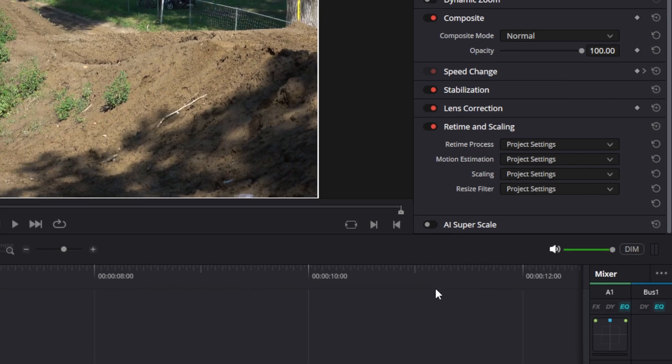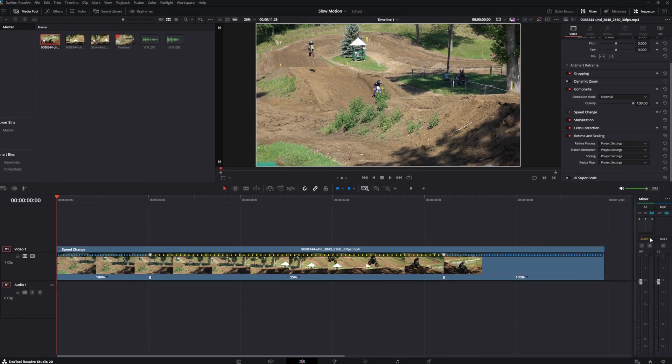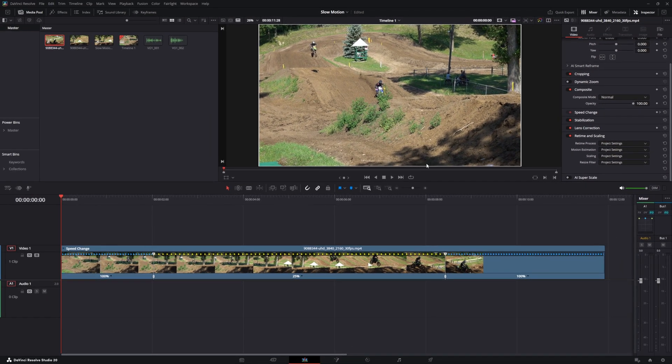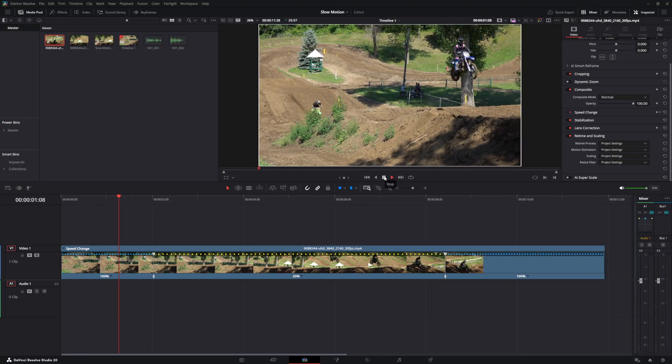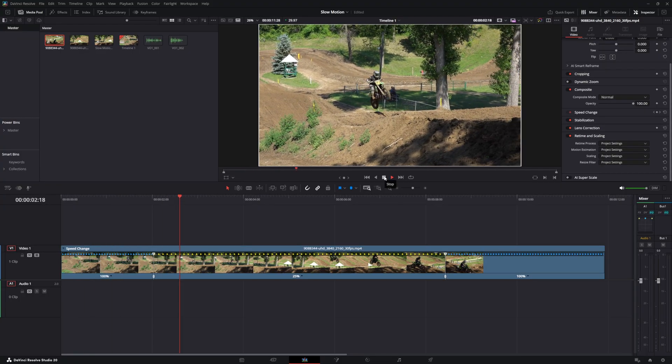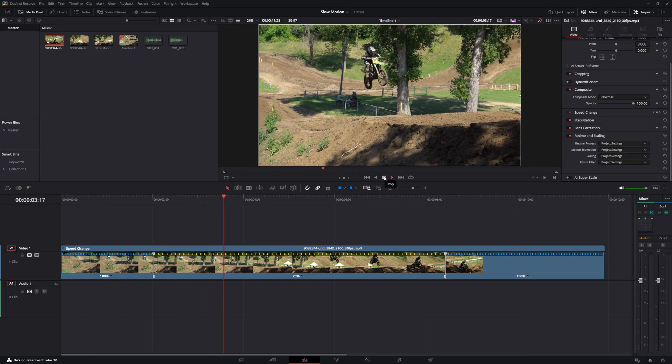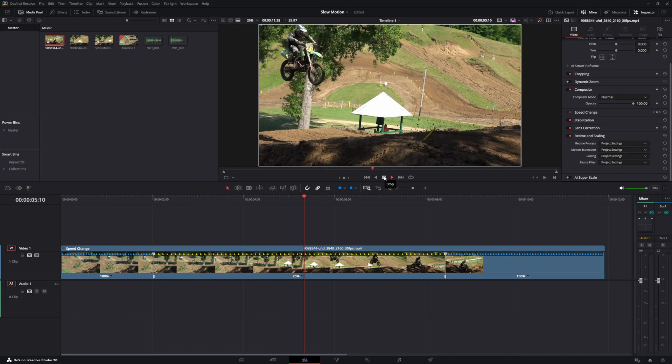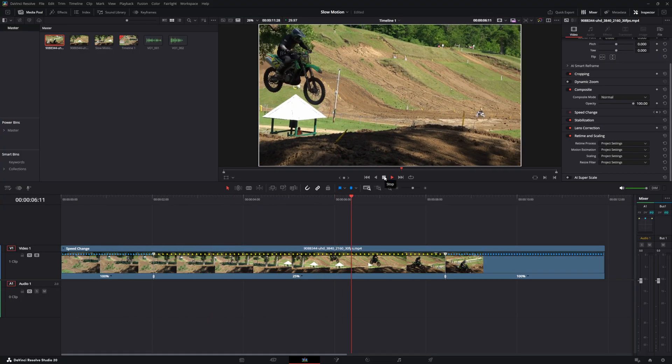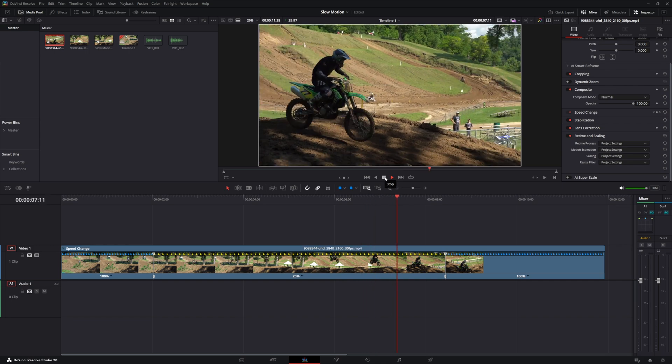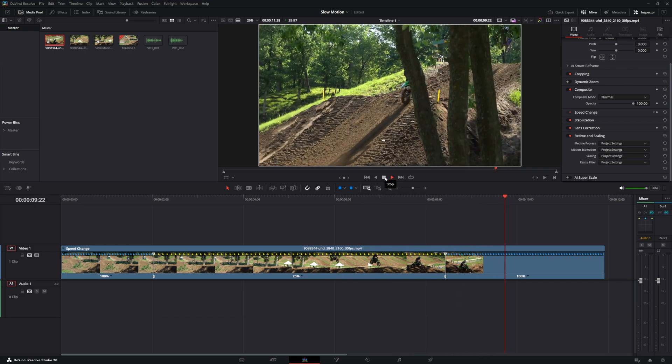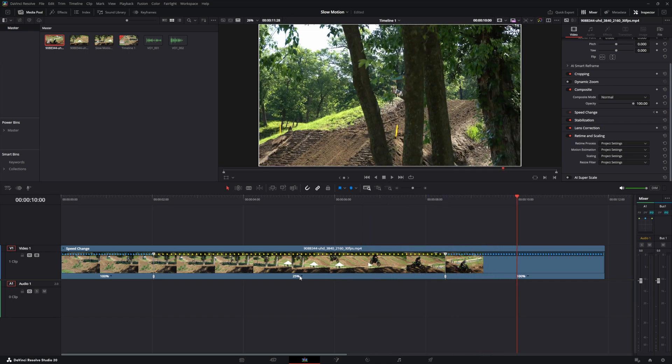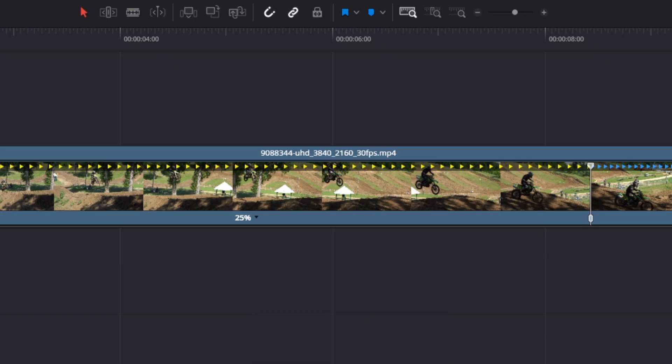When you play this back, you'll see it's now in slow-motion. If it's not slow enough or too slow, you can come back and adjust the speed up or down to your preference.